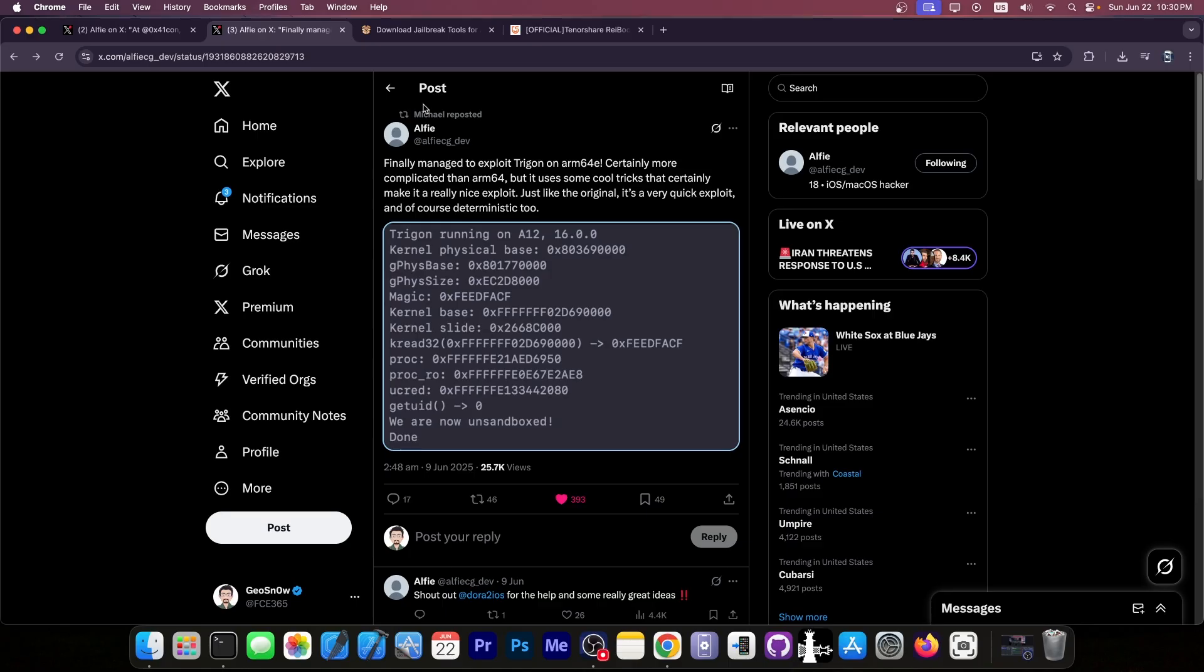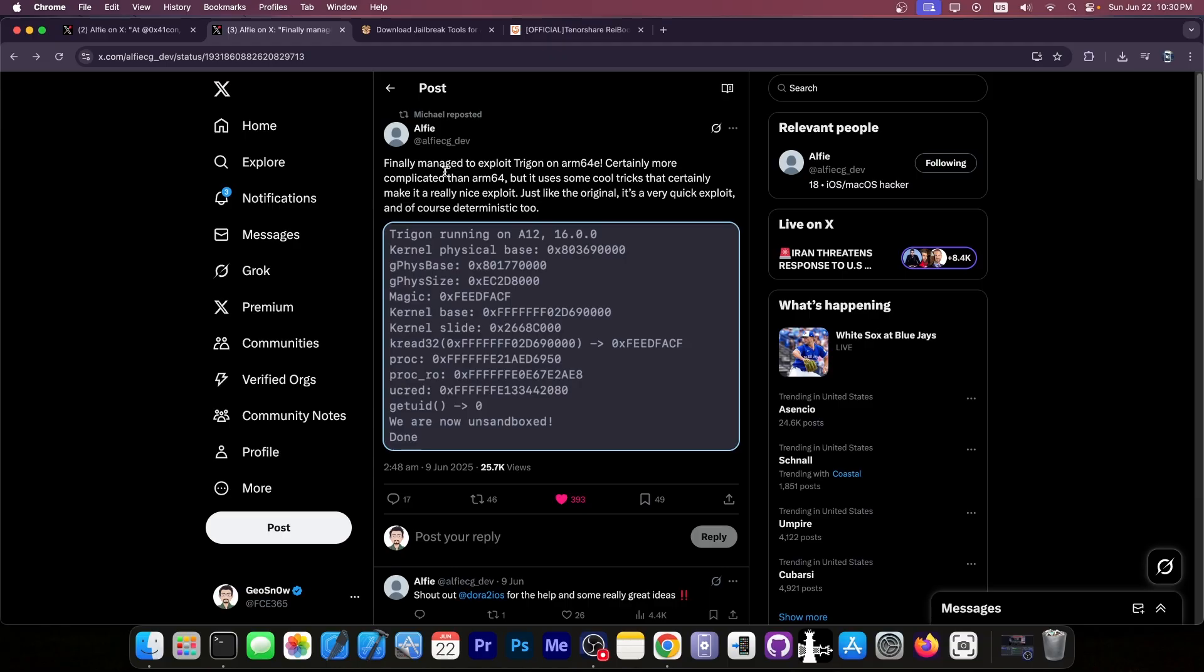Now, Alfie is a recognized developer in our community, so this is definitely legitimate. And while it doesn't work on iOS 18 and stuff like that, it's an older exploit, it's still much better than what we had previously for those iOS versions. Because this one is a much more stable exploit, making the jailbreak itself that uses it a more stable jailbreak.